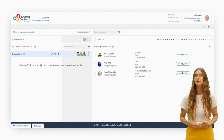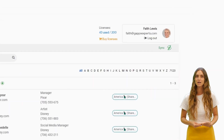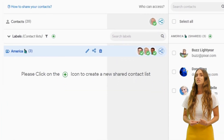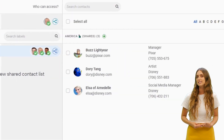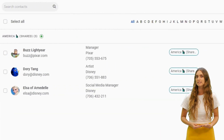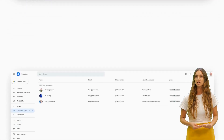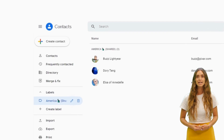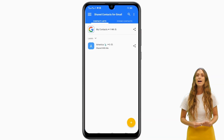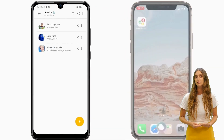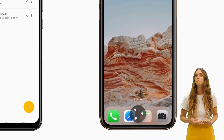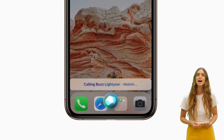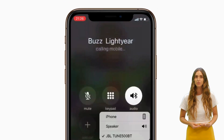Now let's go into Faith's account. As you can see, she can now access the contact list named America from her dashboard, from Google Contacts, and from her mobile. Now she can call Buzz even though she has never added his number in her phone before.